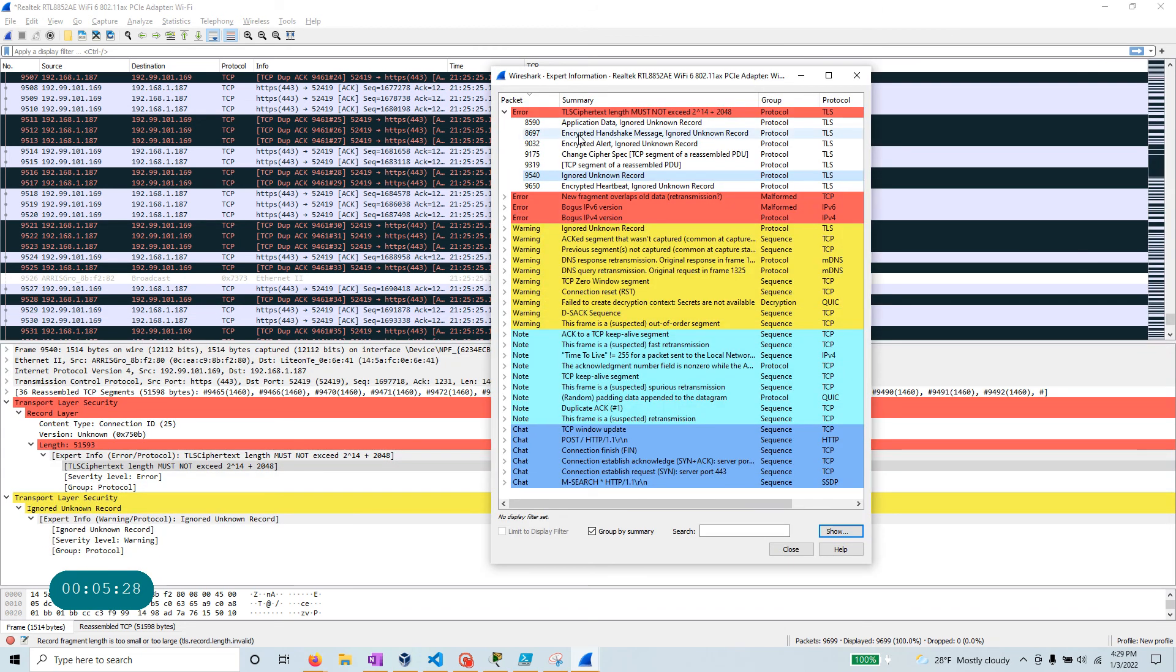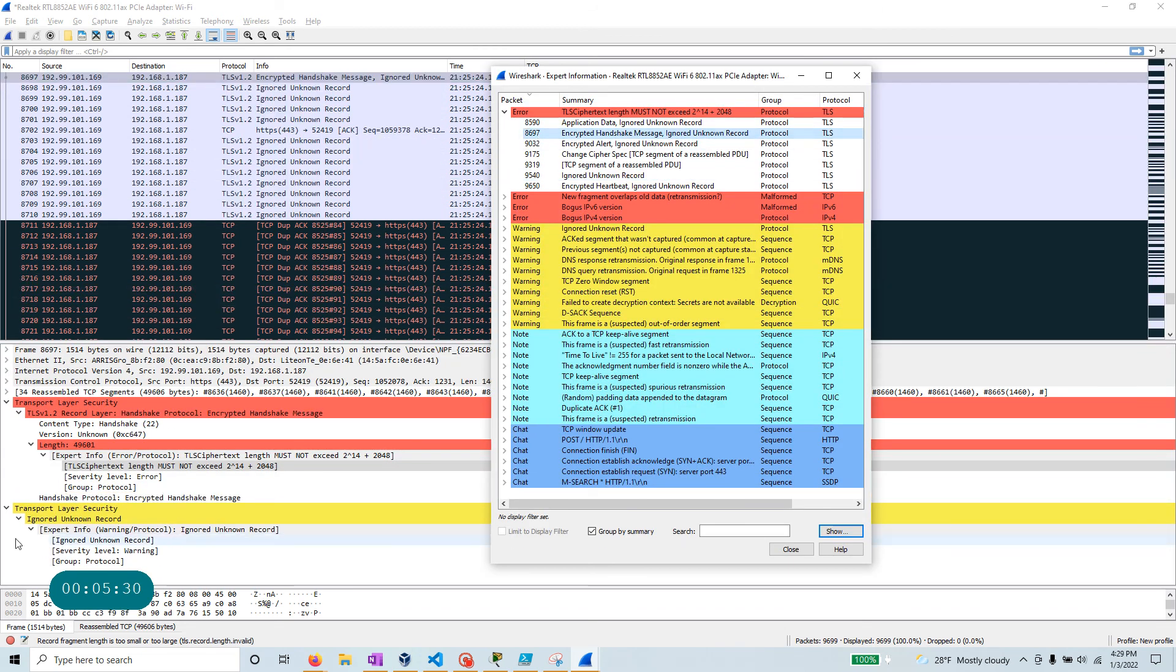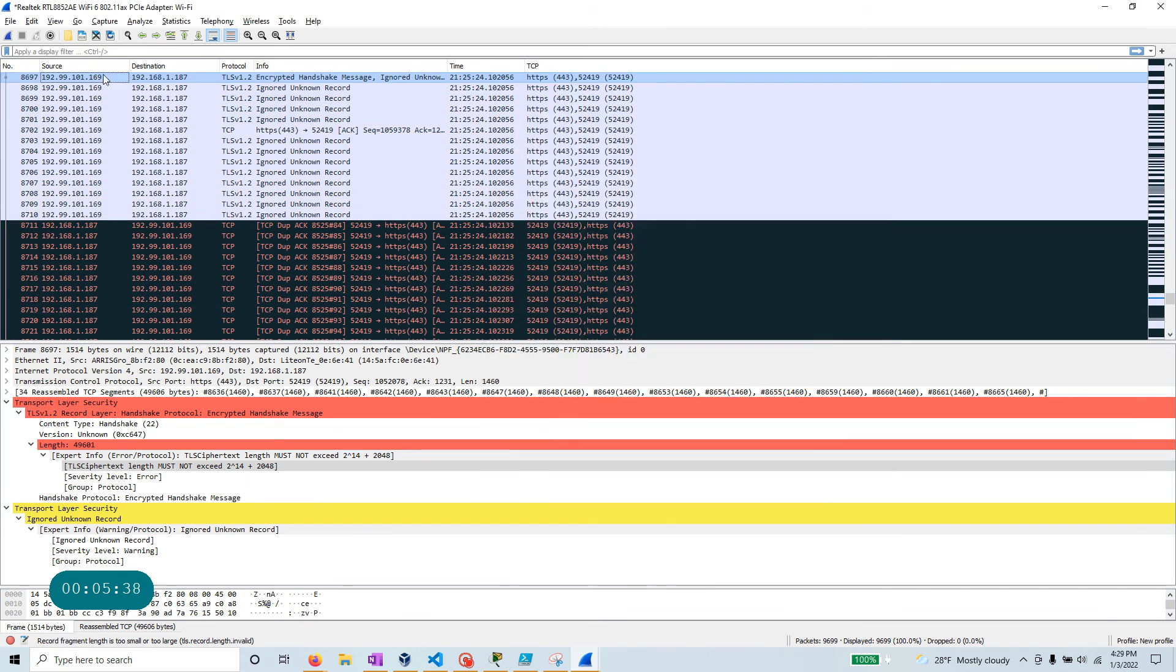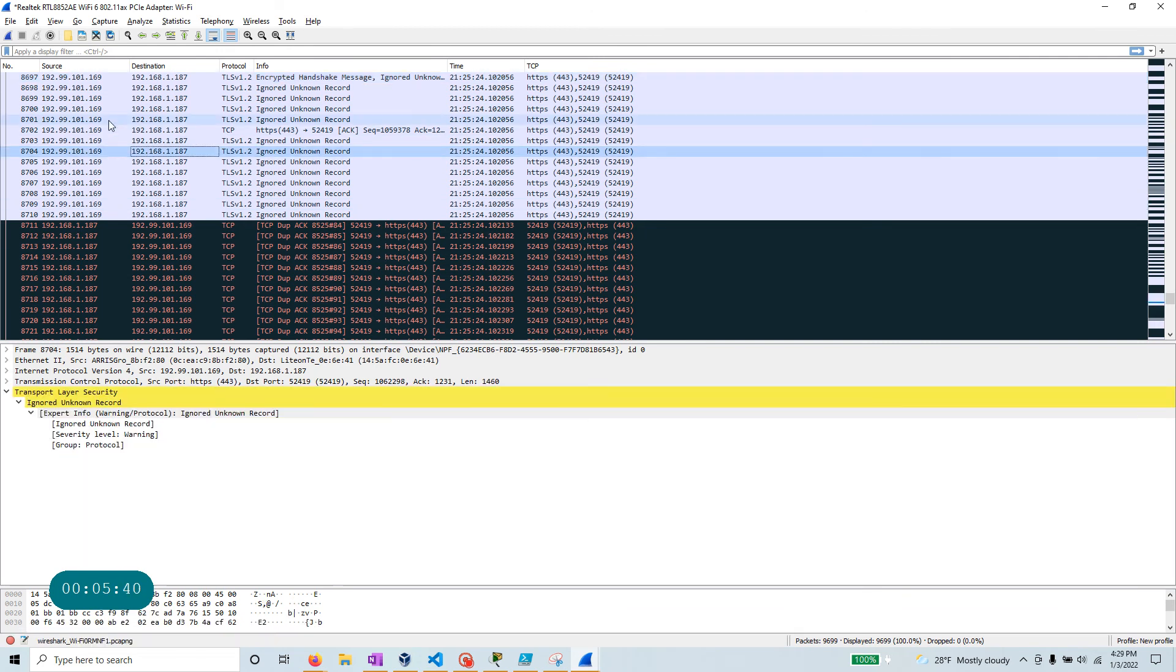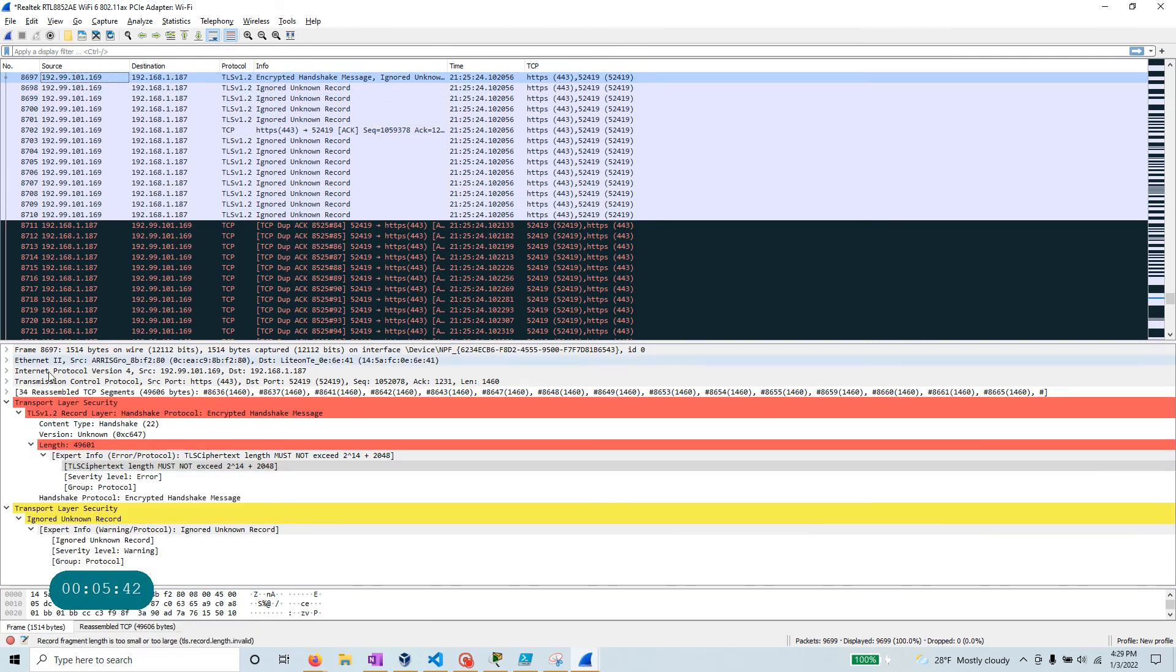Another thing, since we are here already, you can go to any of these packets. And if you look at the packet itself, like this is 8,697. So 8,697 right there. And as soon as you change and go to 8,697, this window, the frame window is also selected for this particular packet.